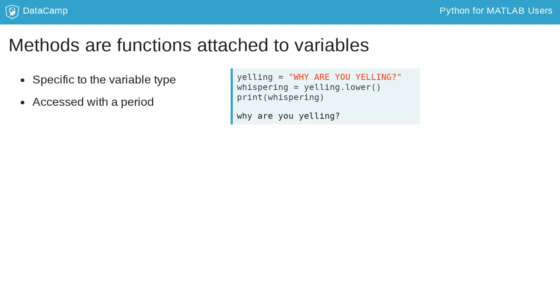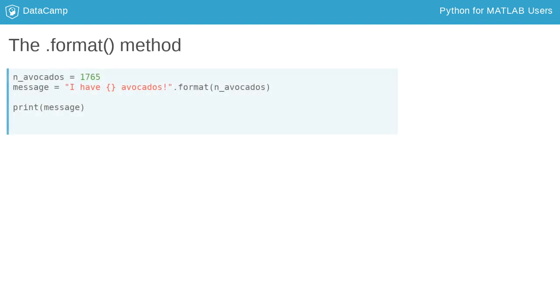Like lower, many methods don't take any arguments, but perform some operation on the object they are attached to, while others take one or more arguments.